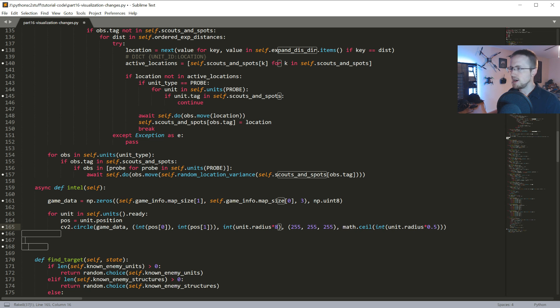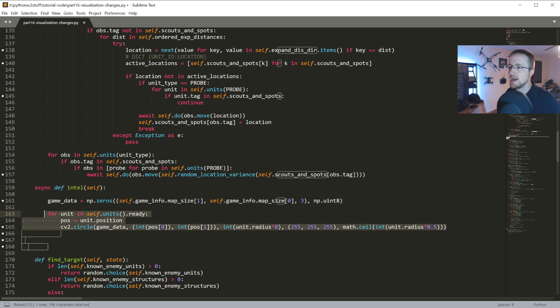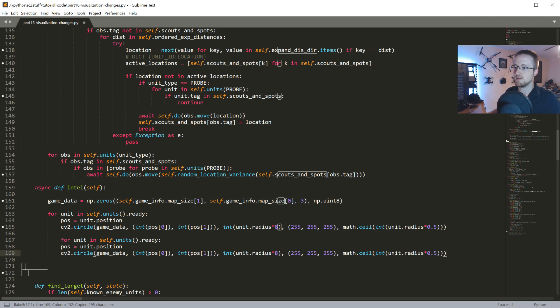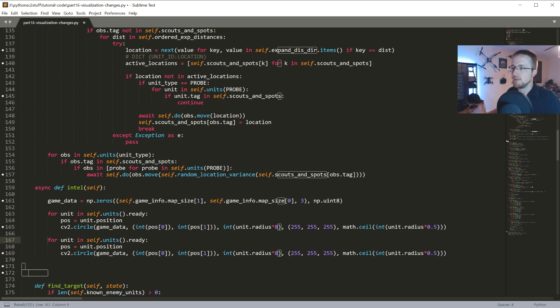That's our units. Now we're gonna do the exact same thing only with the enemy units, so we'll just copy this, fix this. In this case, this should just be self.known enemy units.